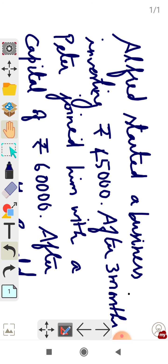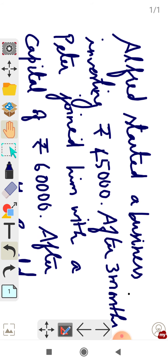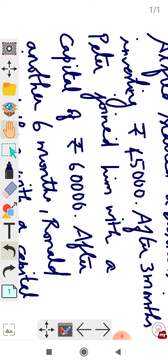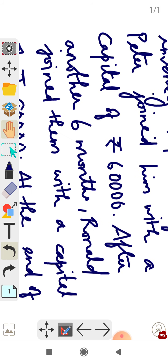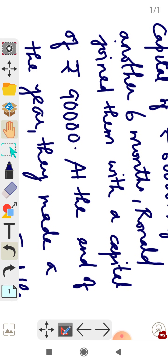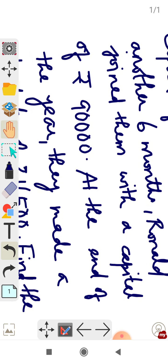After 3 months, Peter joined, so Peter invested for 9 months with an investment of 60,000. Ronald joined after 6 months from Peter, which means Ronald invested for 3 months with an investment of 90,000.